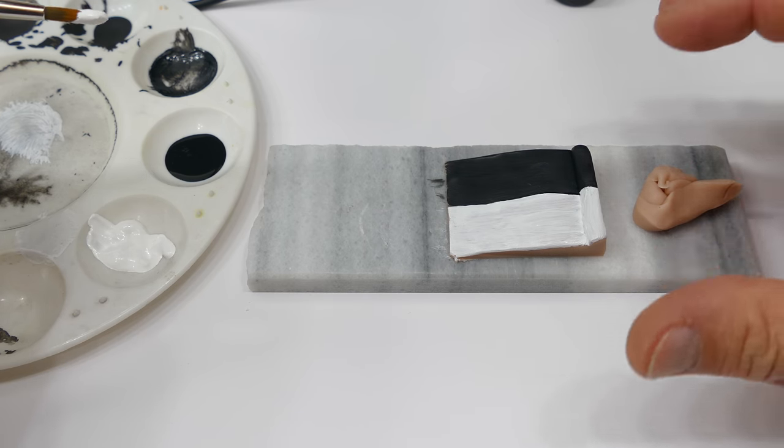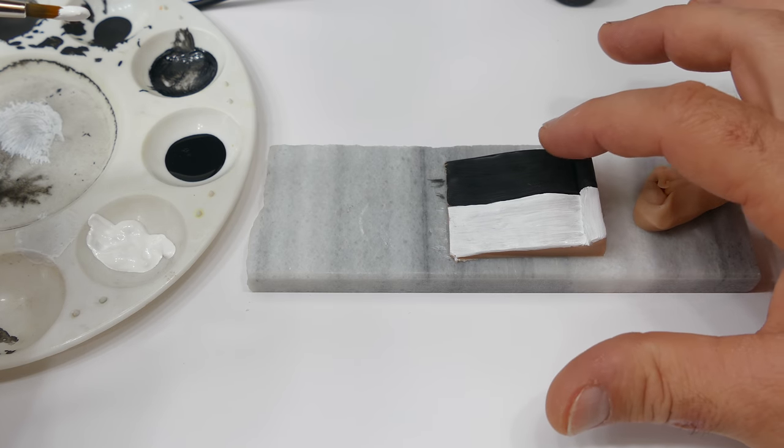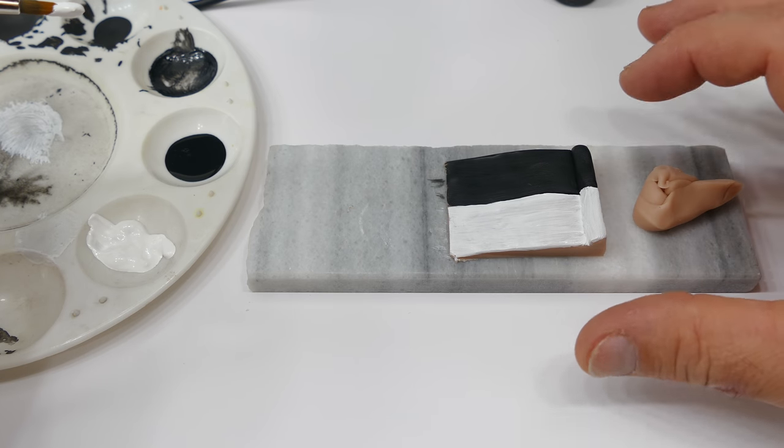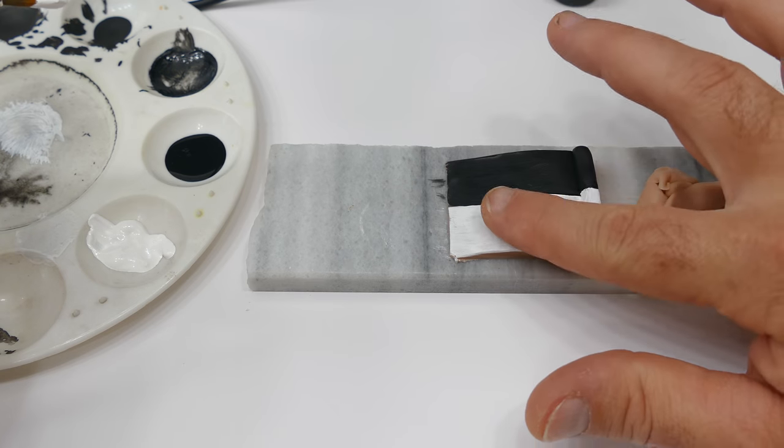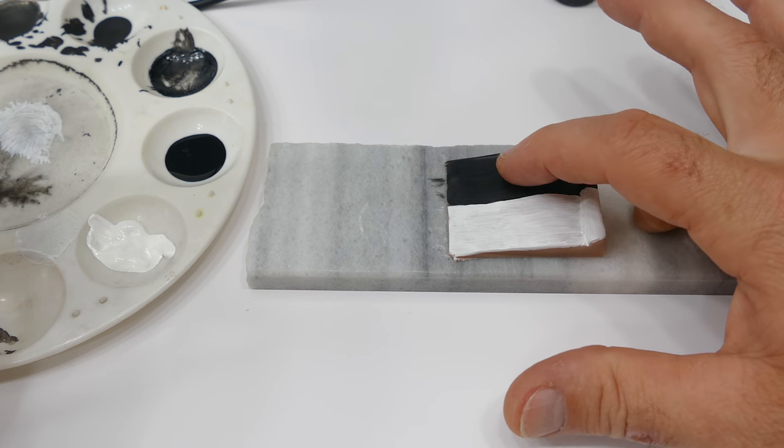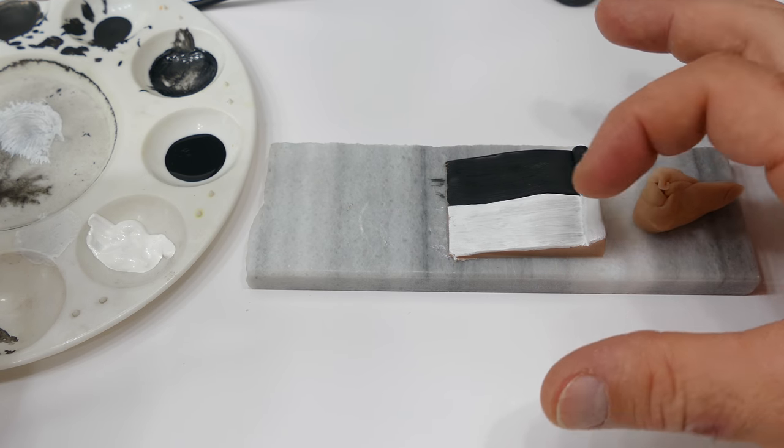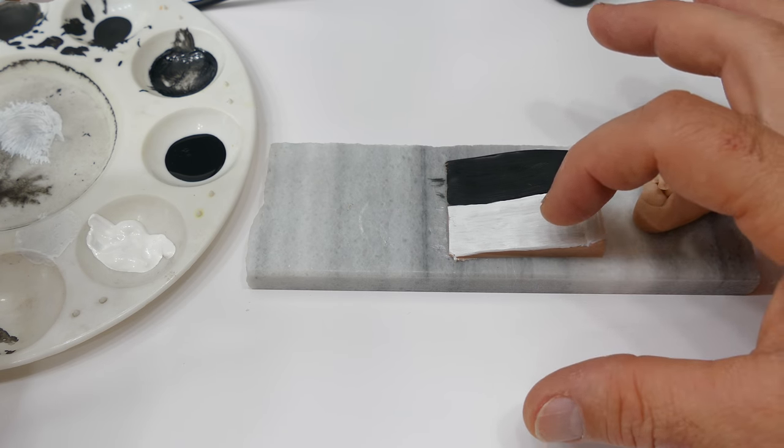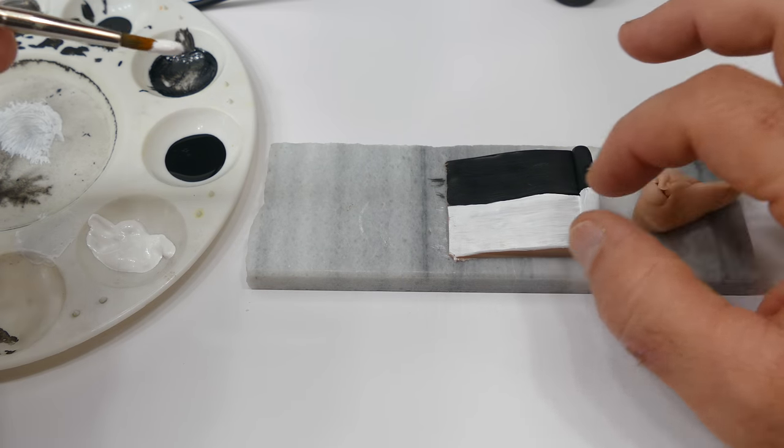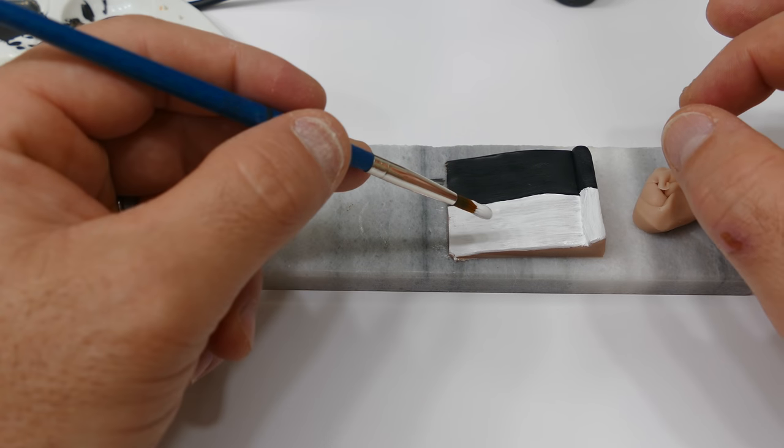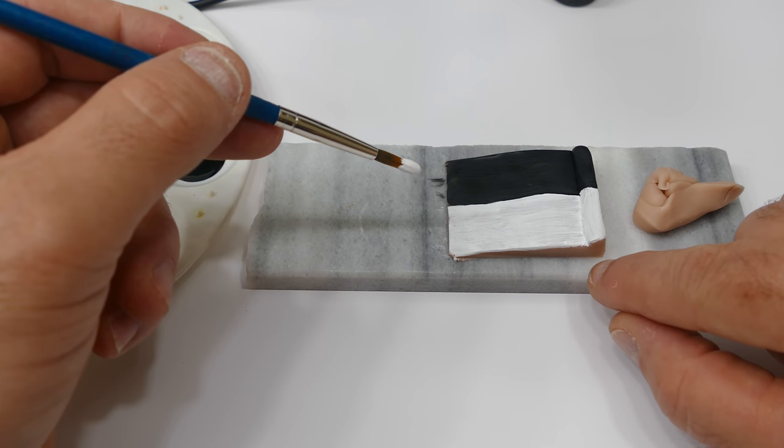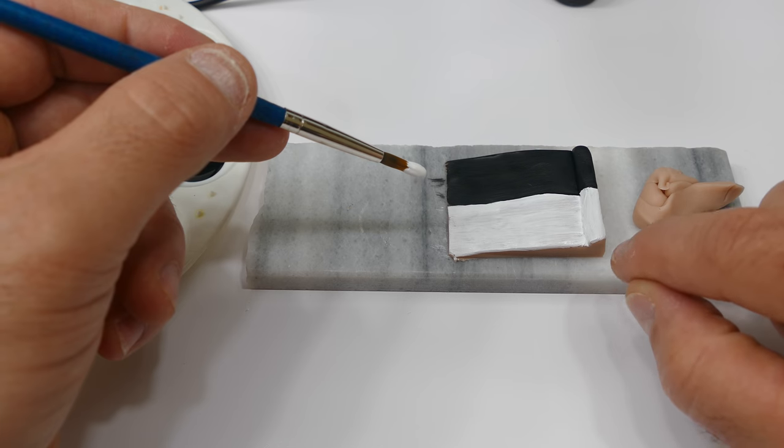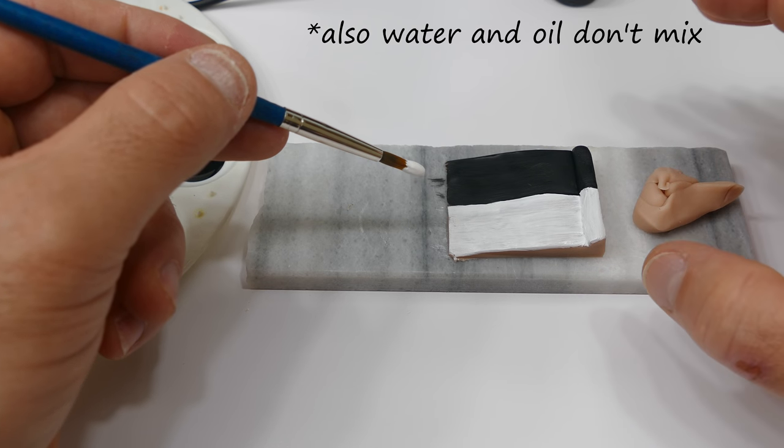And for those of you who are wondering, does acrylic paint dry onto polymer clay? It does. It is completely drying onto this clay. Reason that is acrylic paint is water-based and polymer clay is an oil-based clay, but they're both plastics.